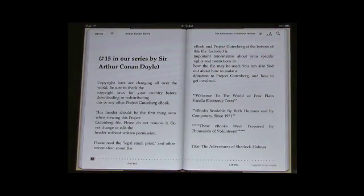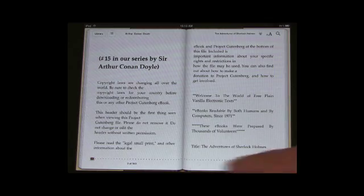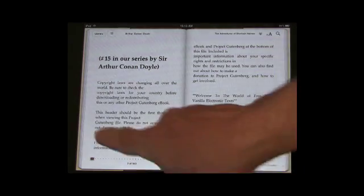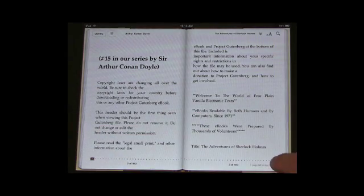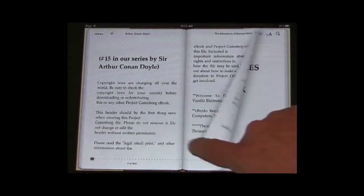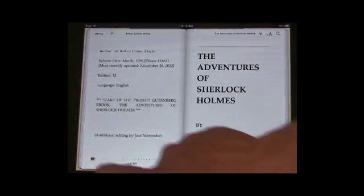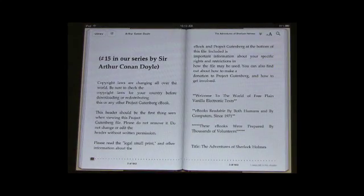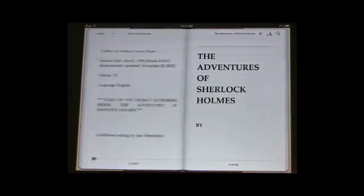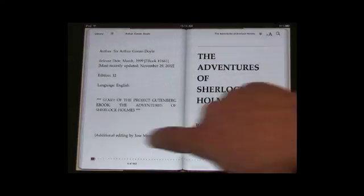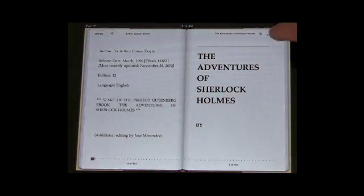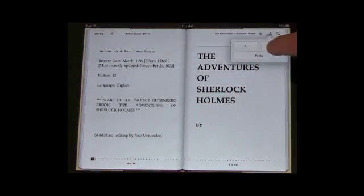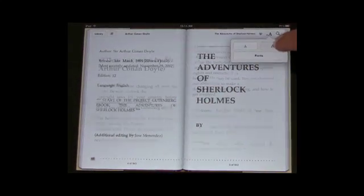I also wanted to show you what it looks like when you put the iPad in horizontal view. You get two pages and you can flip back and forth between them. This is a pretty nice way to read as well, especially given that you can adjust the font size.